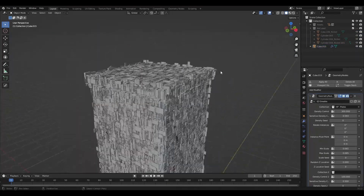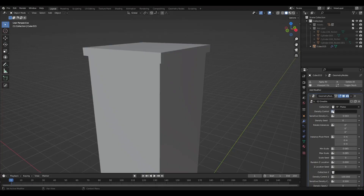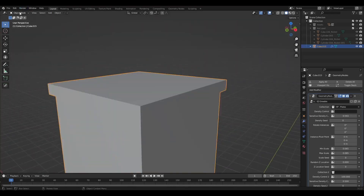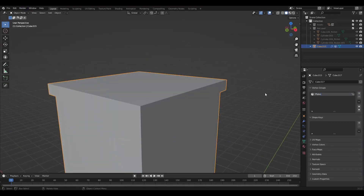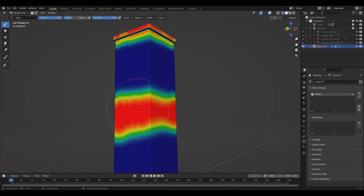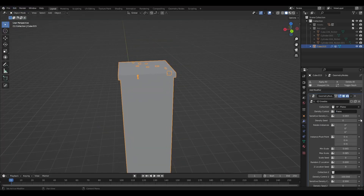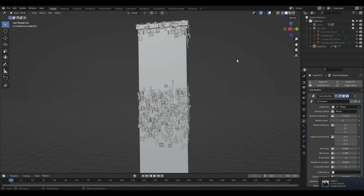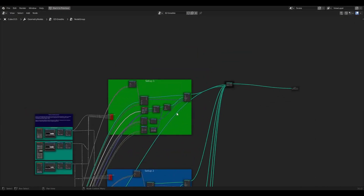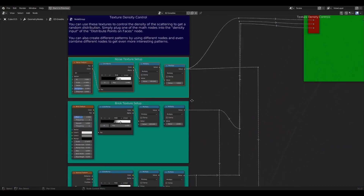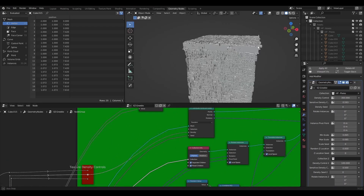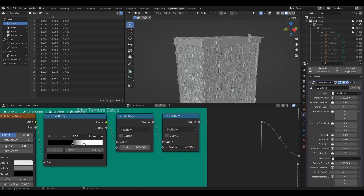If you just have a bunch of details everywhere, the final render can easily become hard to read. So what you can do is either use weight painting to control the density, or you can use the built-in textures that come with the Gribble generator like the brick texture. Open the geometry node setup and plug in the output of any of the textures into the density input of the distribute points on faces node. From here you can play around with some settings until you're satisfied with the result.